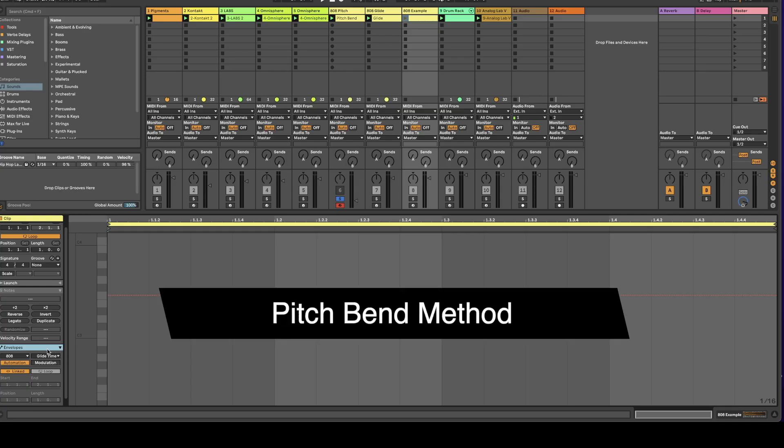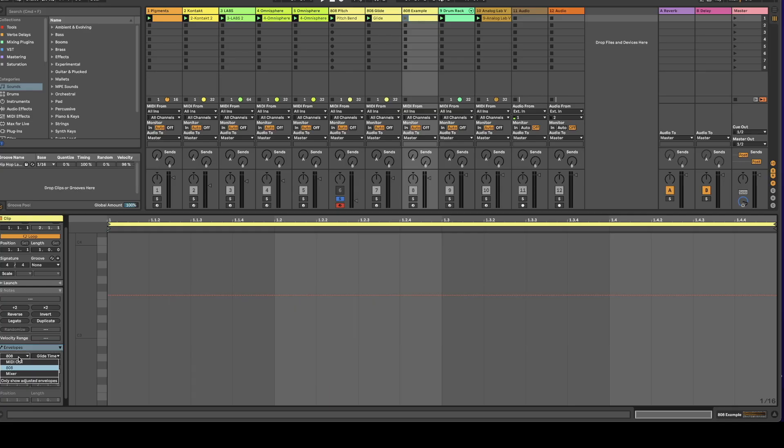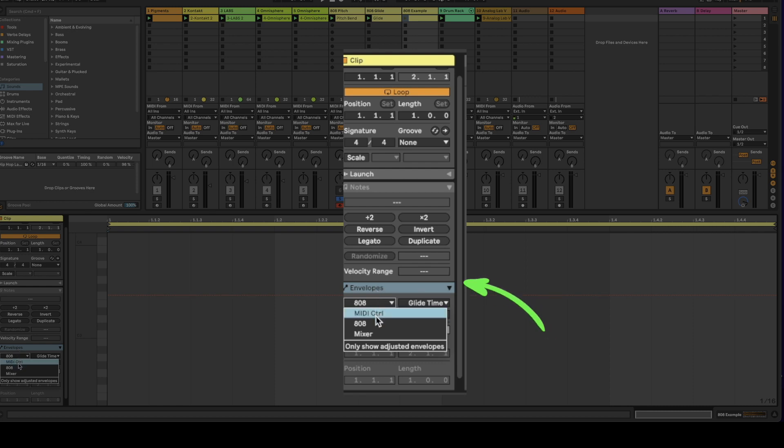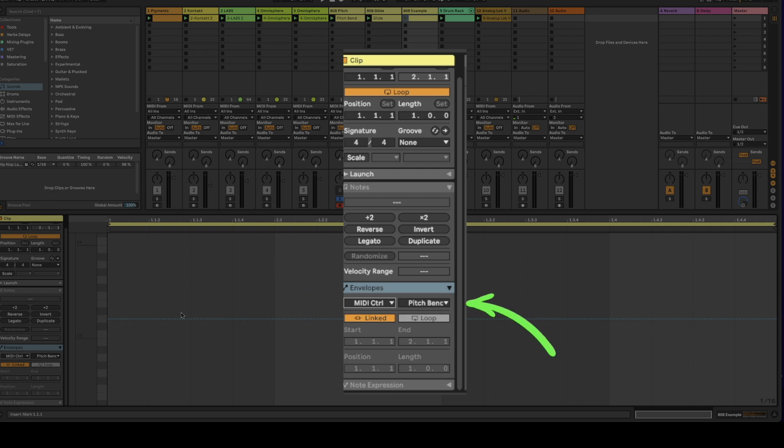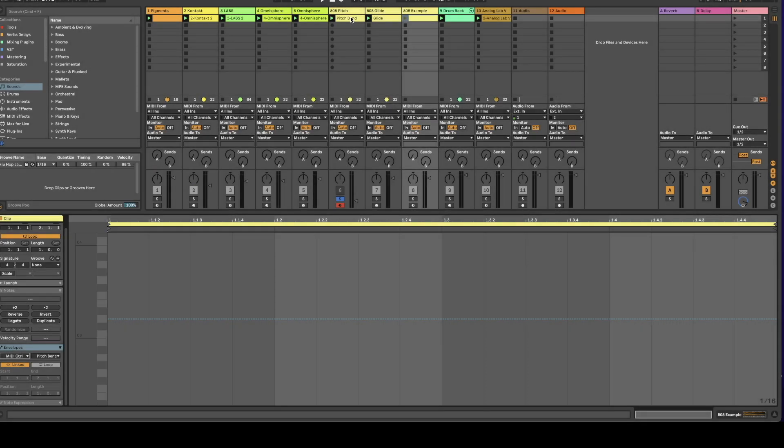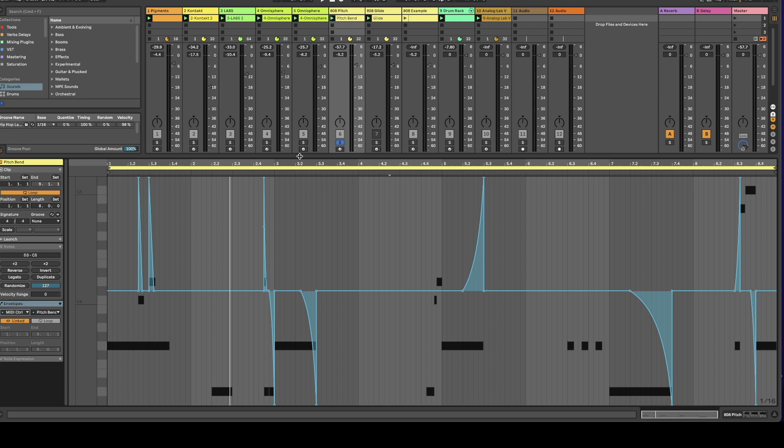Okay so for the 808 pitches this is what you're going to want to do. You're going to want to go ahead and come down here to envelopes and you're going to want to select MIDI control and then at that point you're going to want to select pitch bend. This is going to allow you to change the pitch of the individual notes. So this is the pitch bend pattern that I played out here for the beat.